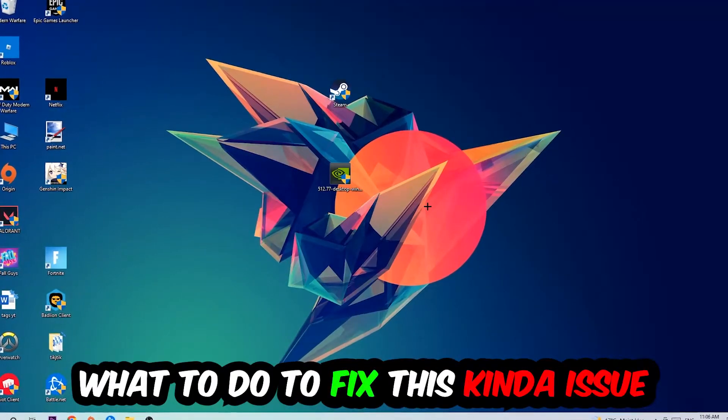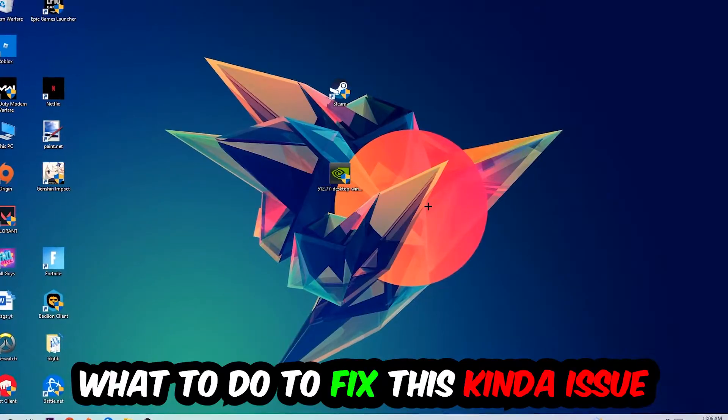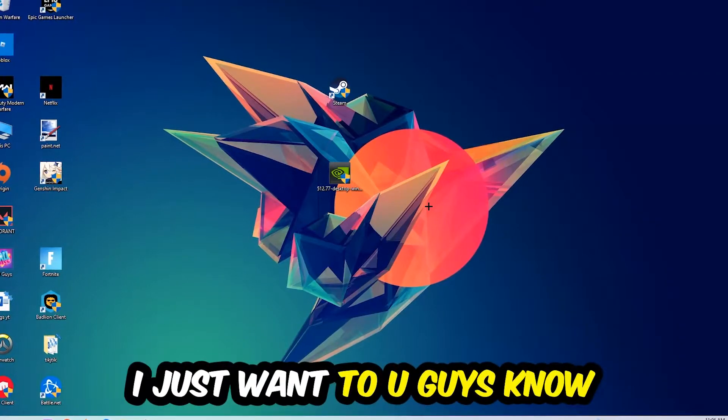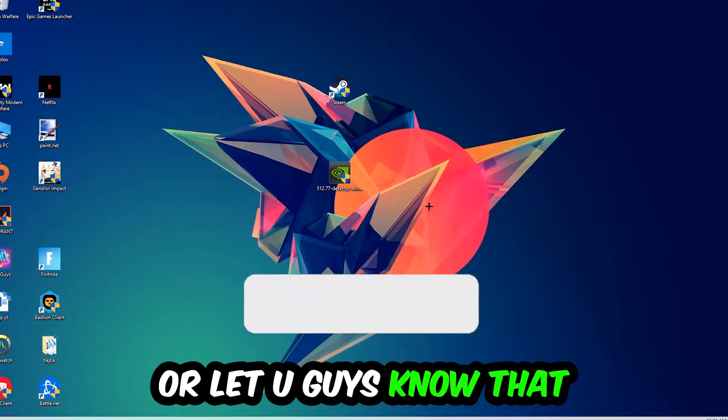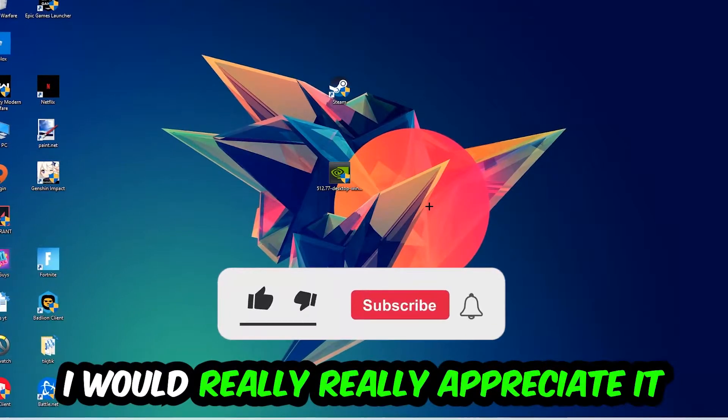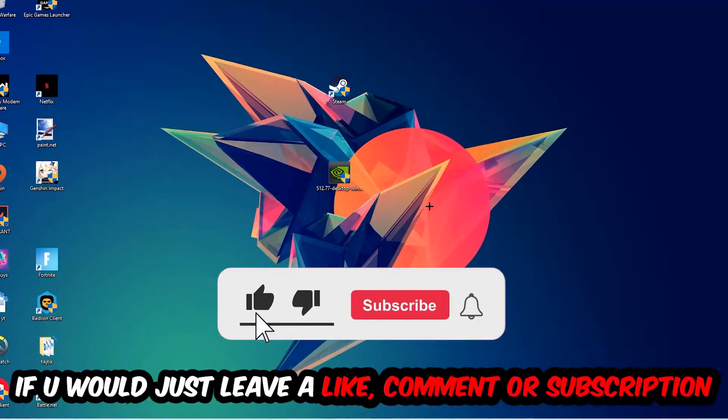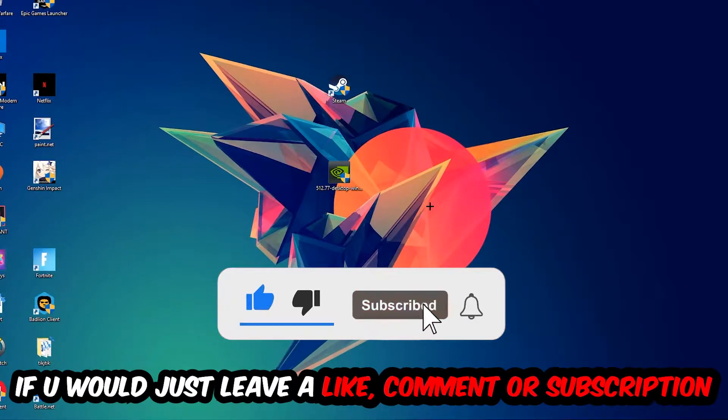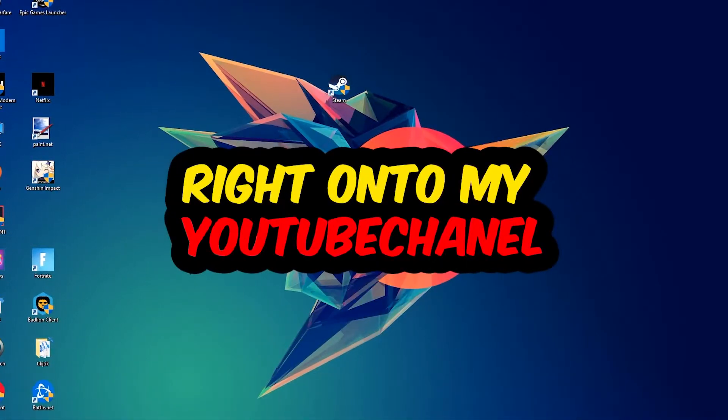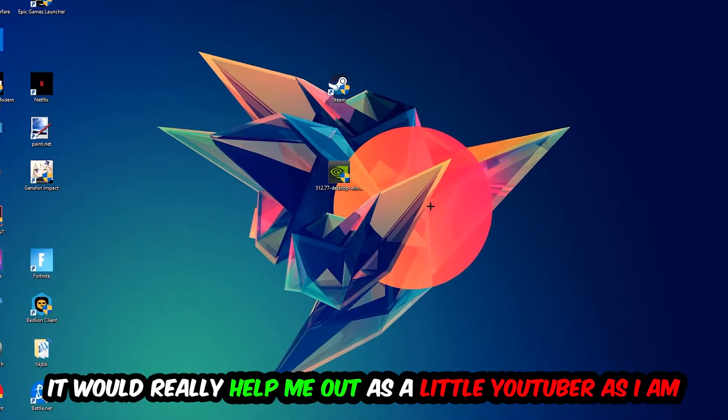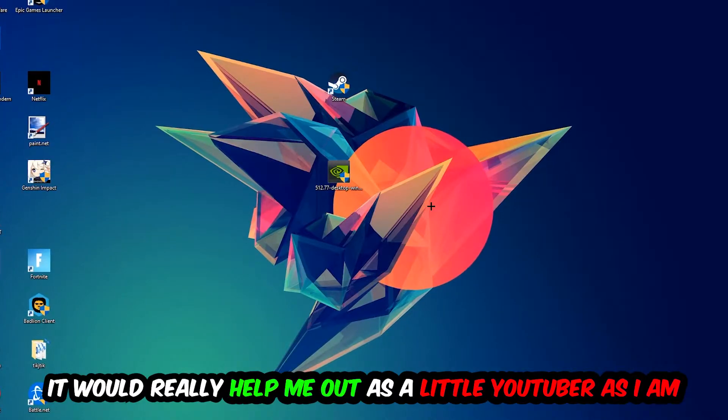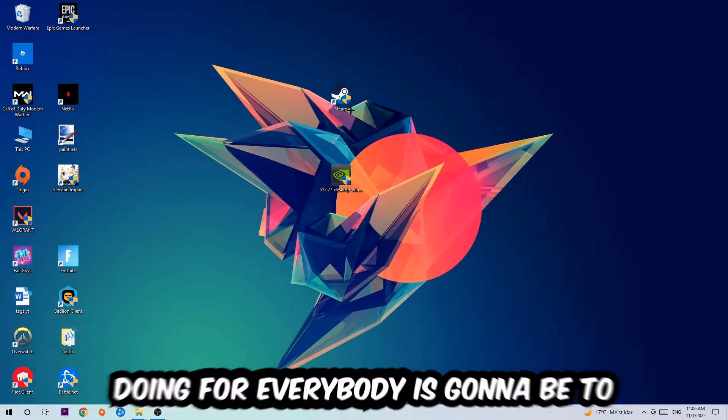Before we start, I just want to let you know that I would really appreciate it if you would leave a like, a comment, or a subscription on my YouTube channel. It would really help me out as a small YouTuber.